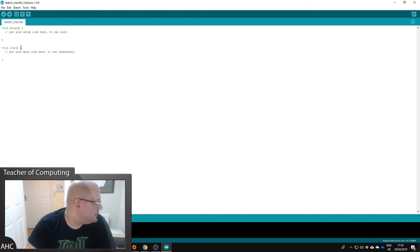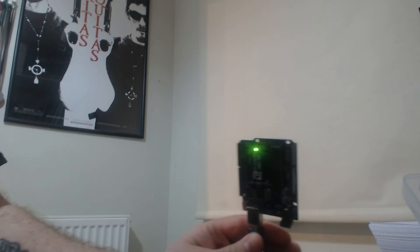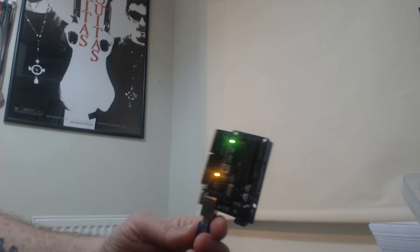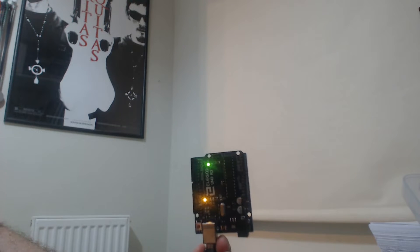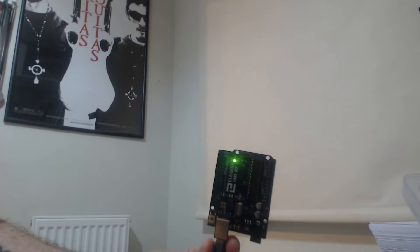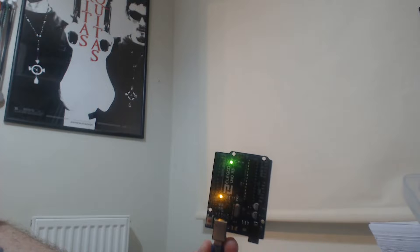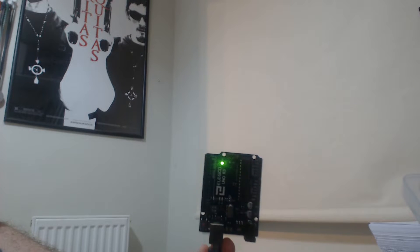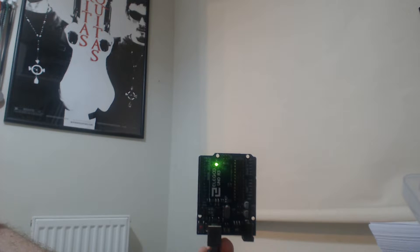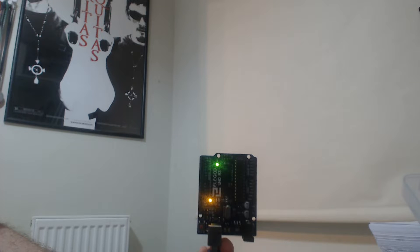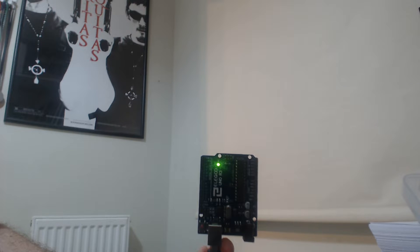So what we're going to do is I'm going to switch over and show you the Arduino Uno. Okay, so this is the Arduino Uno and as you can see when it's plugged in there's a little light on it, the L LED light.